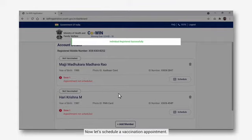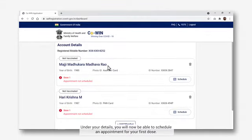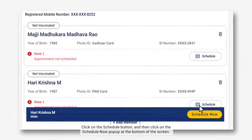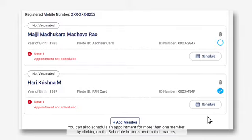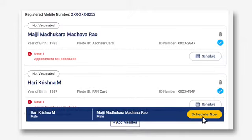Now let's schedule a vaccination appointment. Under your details, you will now be able to schedule an appointment for your first dose. Click on the Schedule button and then click on the Schedule Now pop-up at the bottom of the screen. You can also schedule an appointment for more than one member by clicking on the Schedule buttons next to their names and then clicking on the Schedule Now pop-up at the bottom of the screen.